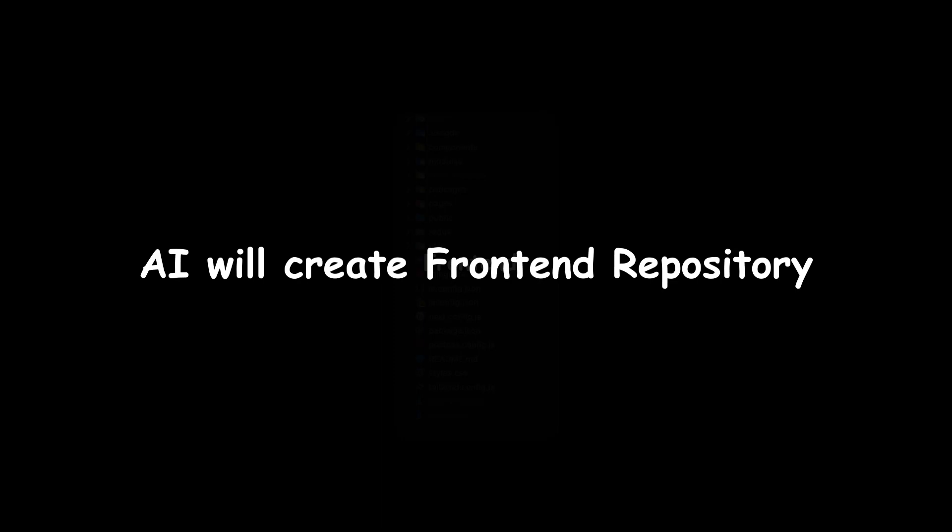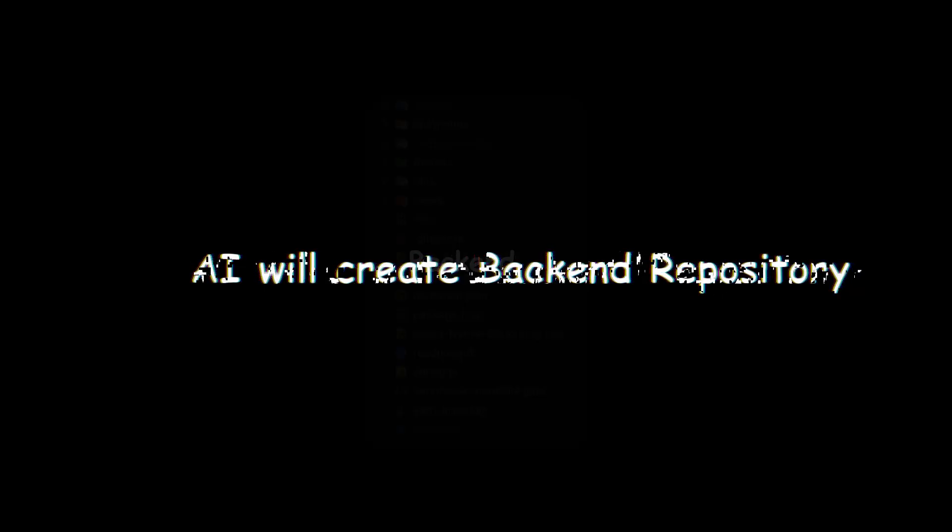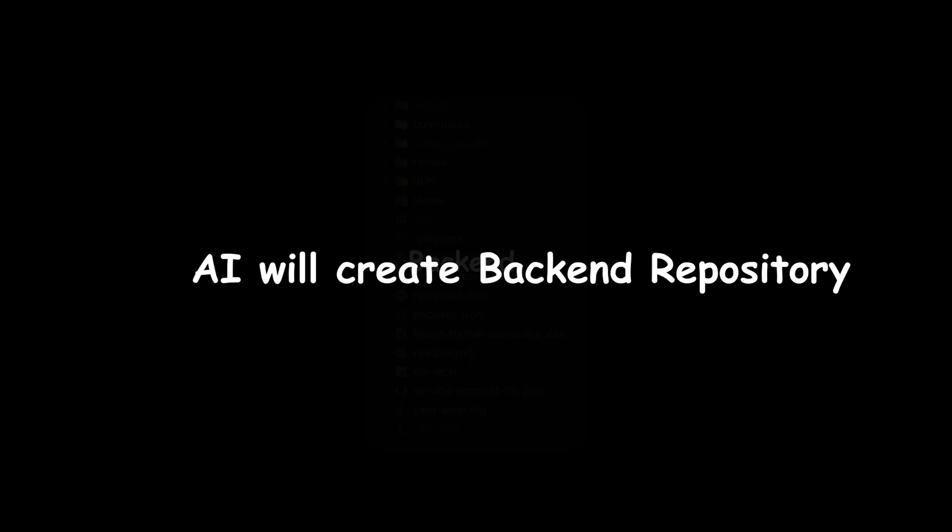Number three, AI will make back-end APIs including database, tables, connectivity, all the CRUD APIs and so on. Again, the same back-end repository. And number four, AI will connect the back-end APIs to the front-end code repository to make that website a full-stack application.